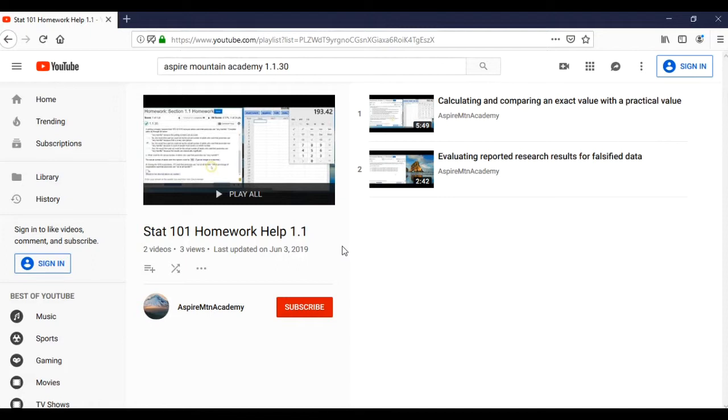If you're looking for a specific homework problem and you don't find it here on the site, you can request it. And there's different ways to do that. If you're in the blog, you can just put a comment on the blog.